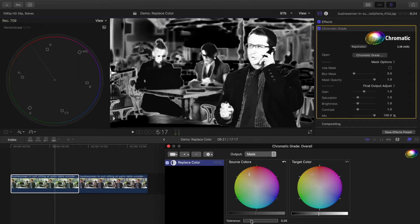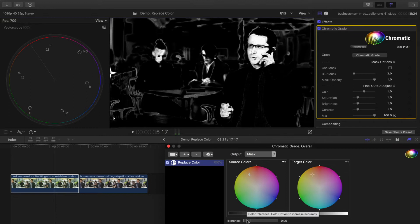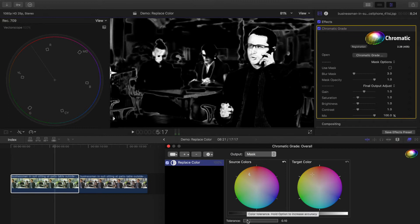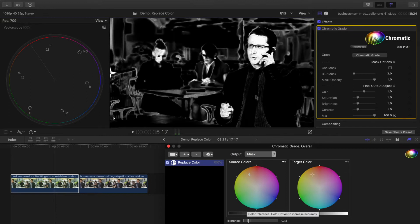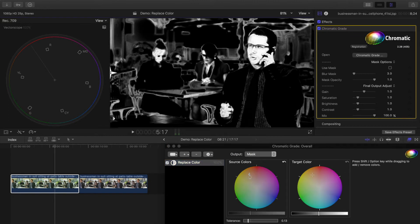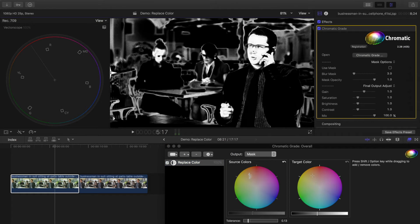The tolerance slider underneath helps to expand or shrink the range of colors selected, and the mask is a good way to see if the selection is clean.